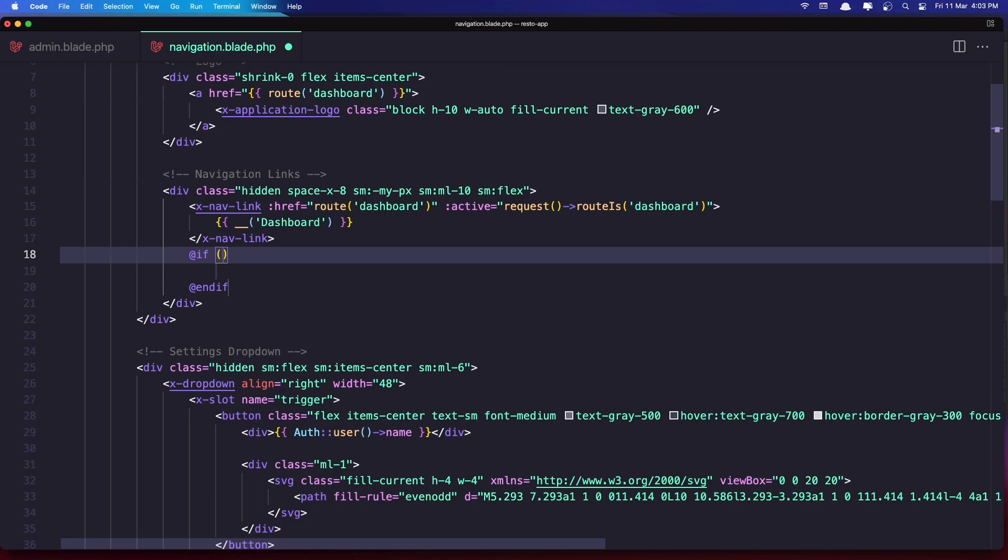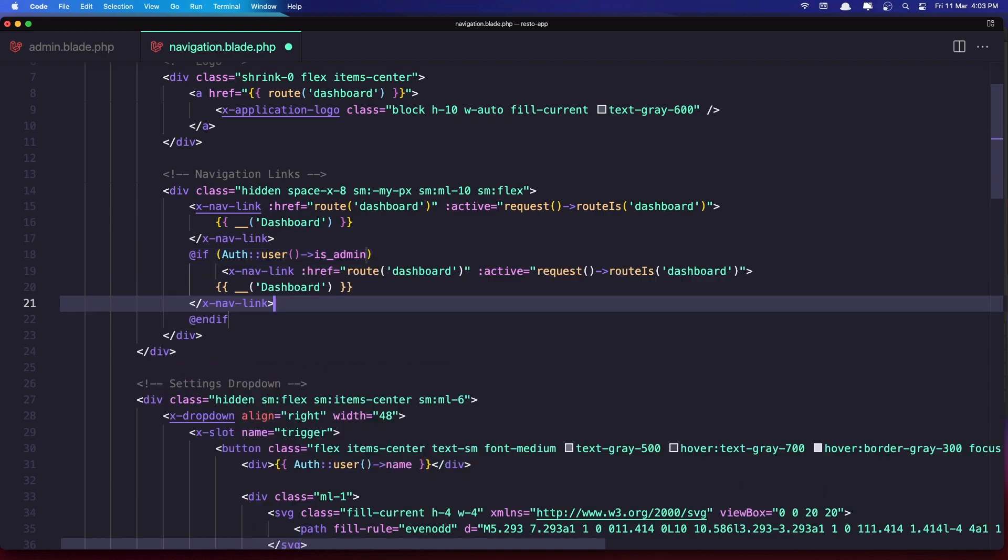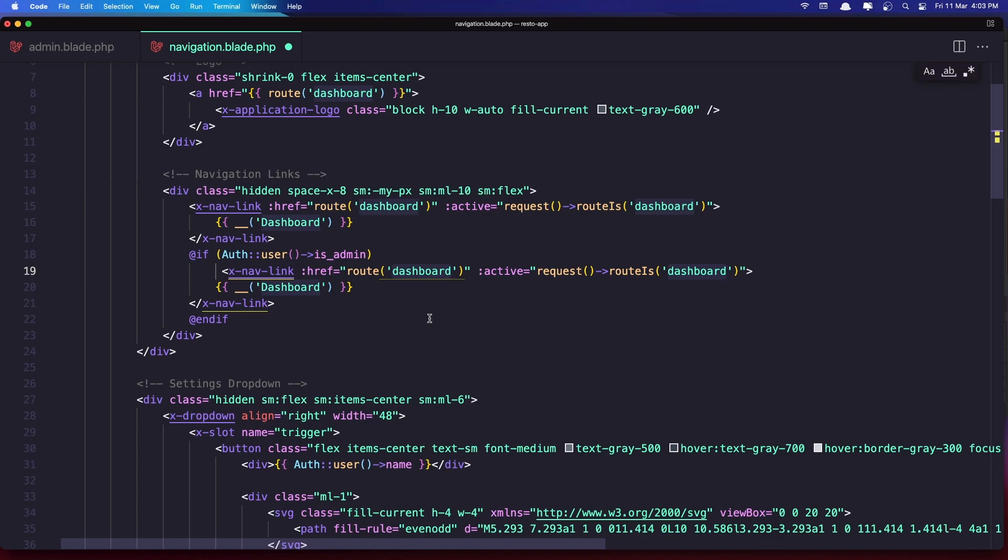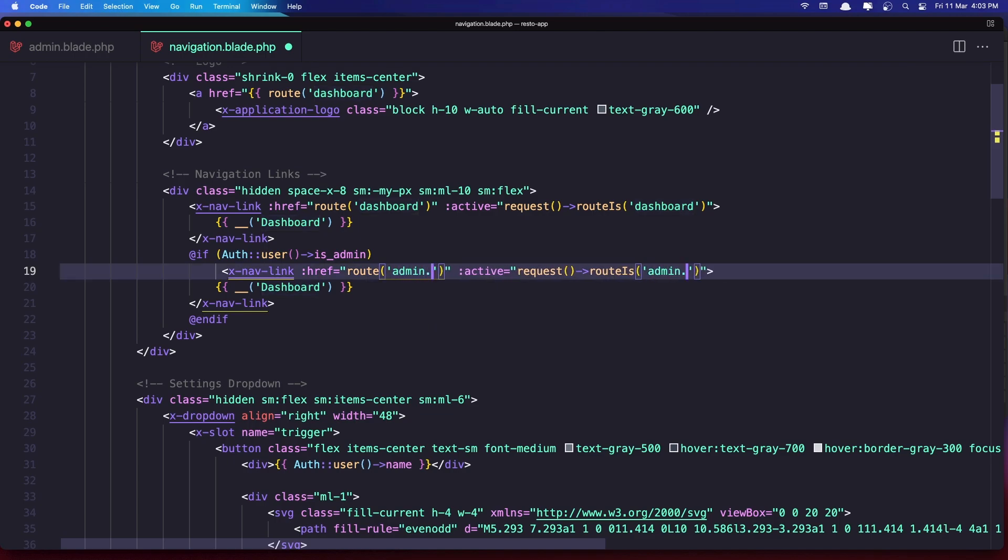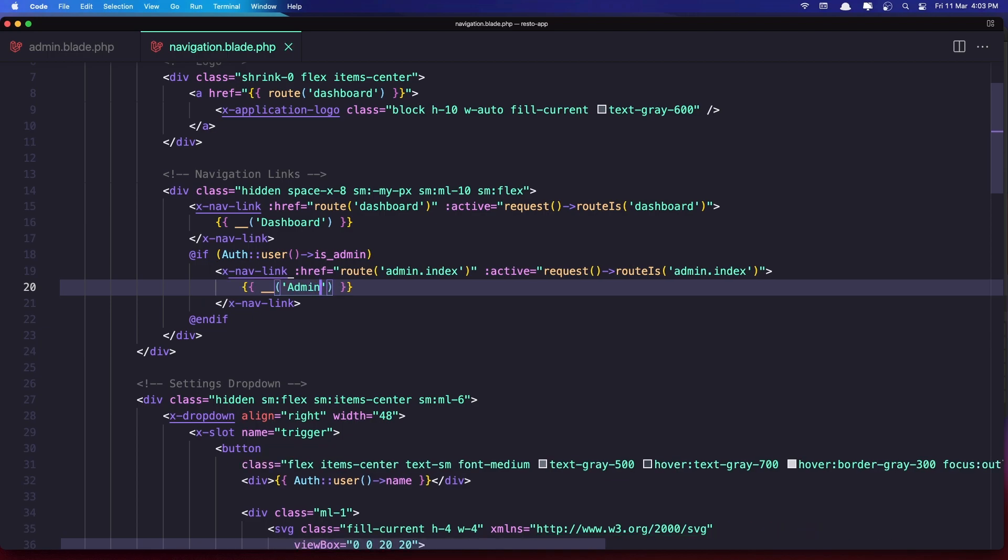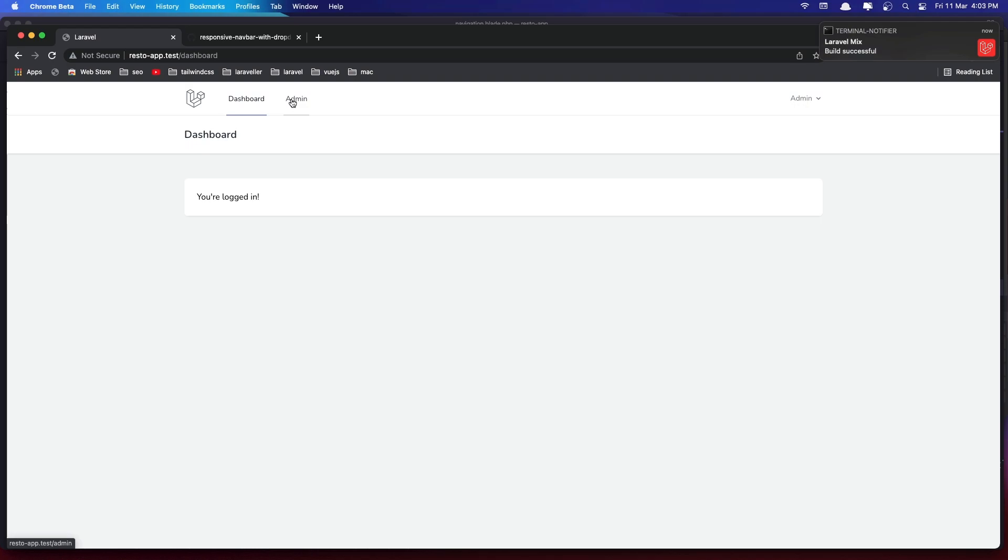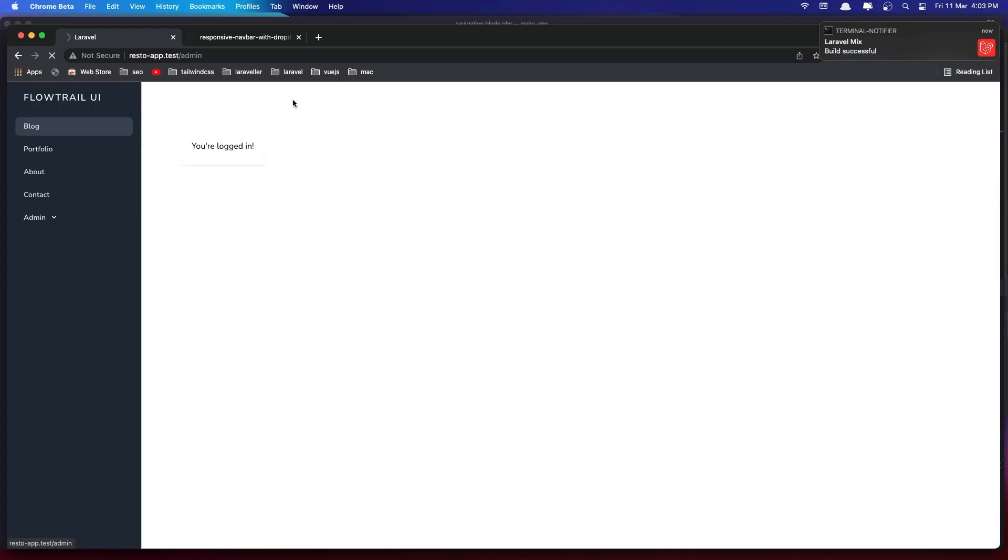The authenticated user is admin, paste that in, and we need to change the route to be admin.index. And string here to be admin. Let's save this from here and refresh. And now we have admin here. If I click we go to the admin. Go and logout.